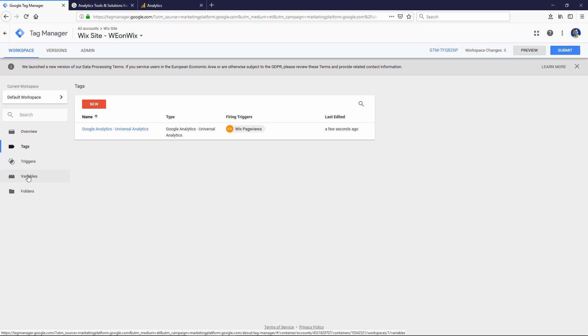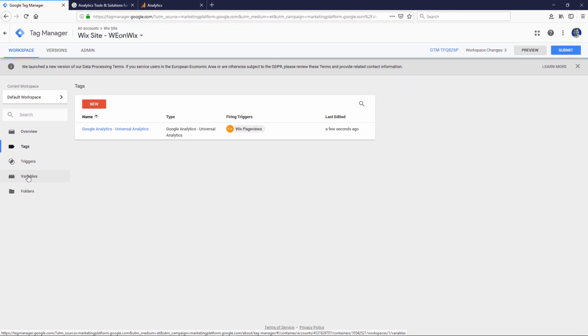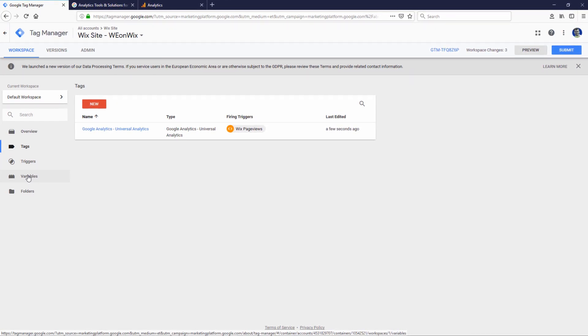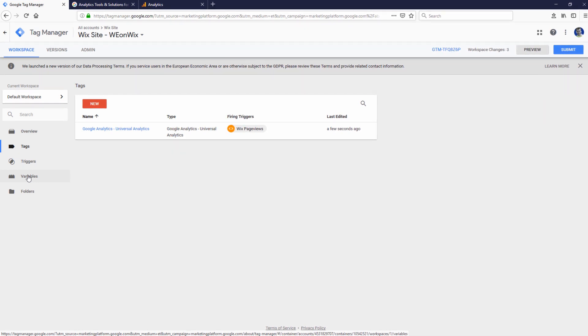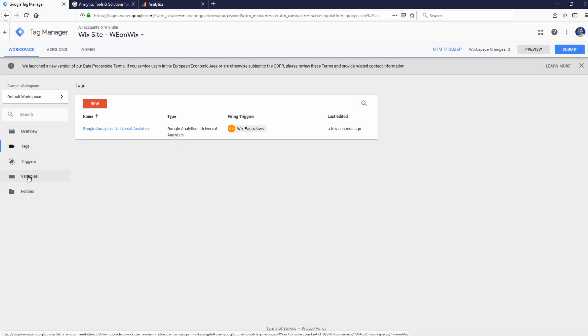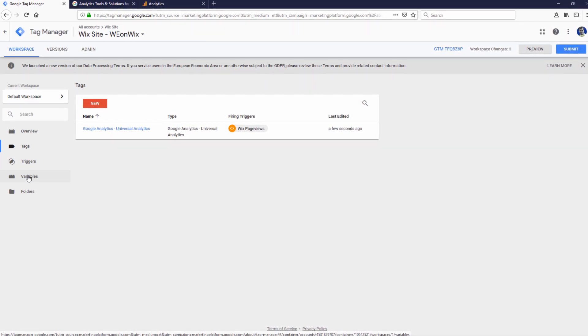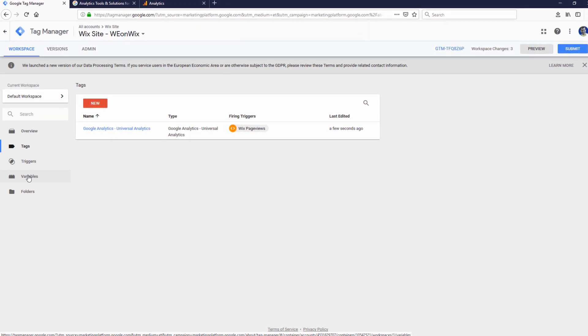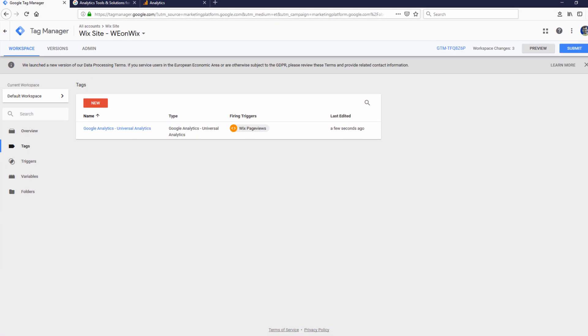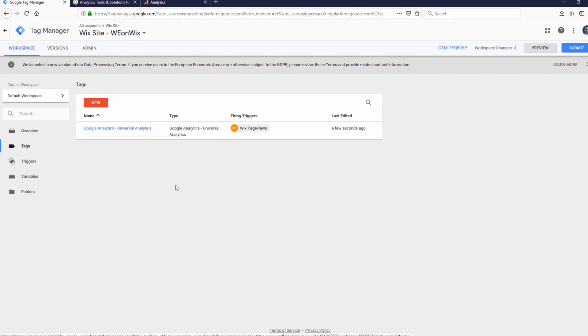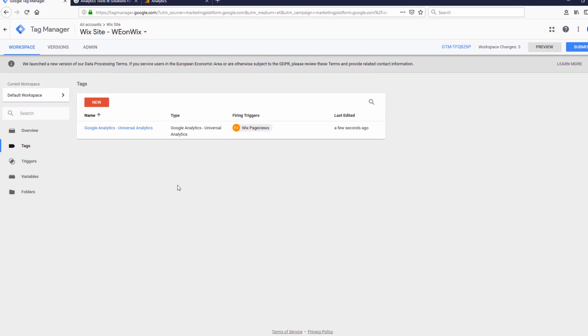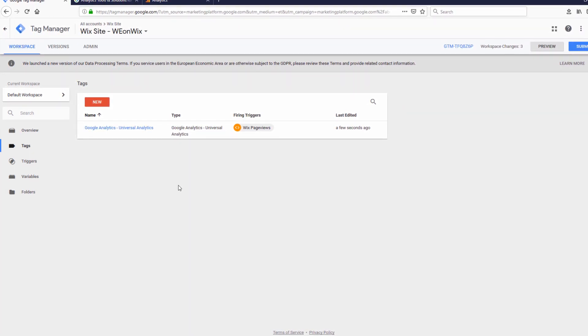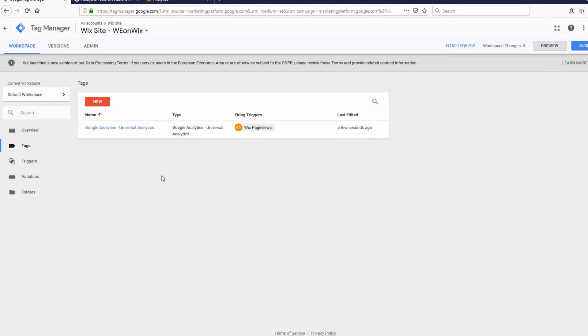Basically, this is a way to add Google Analytics to your Google Tag Manager, which is already added to your Wix site if you follow the directions in my earlier video. I'll link to that video if you need help adding Google Tag Manager to your Wix site.